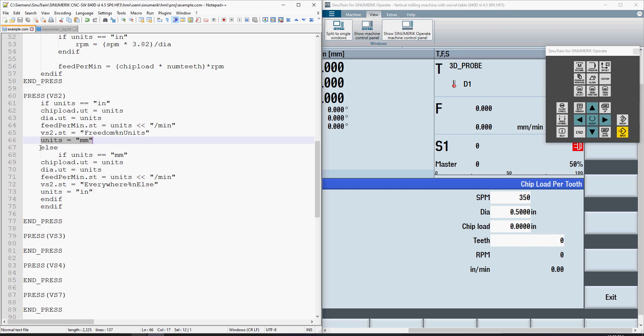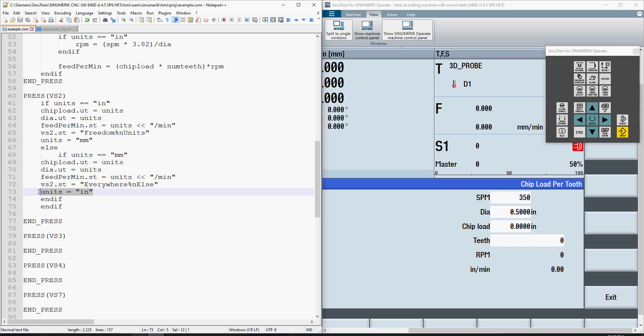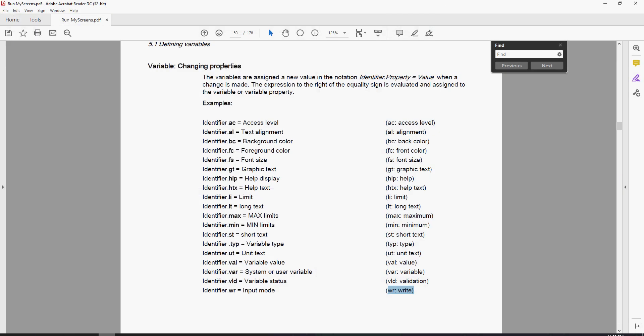We do an else if for units equal to mm. It will change all the display text to mm because it's referring to the units variable. Then at the bottom, it switches units back to IN. That's just the tip of the iceberg for things we can do with these properties. You can change graphic text as you press a button, background colors, foreground colors, and the input mode of a box.